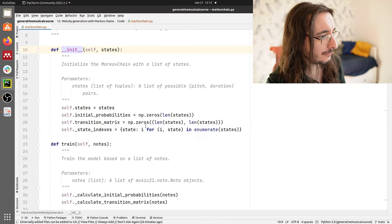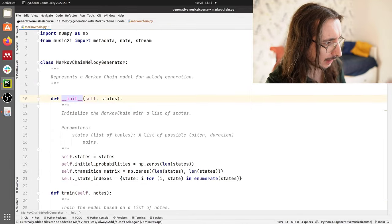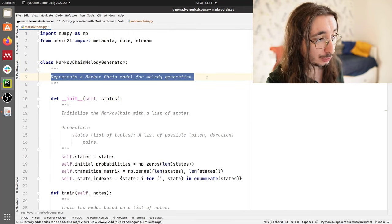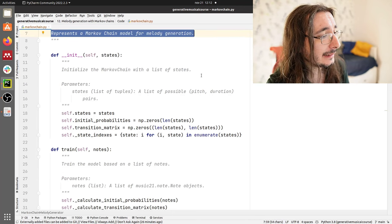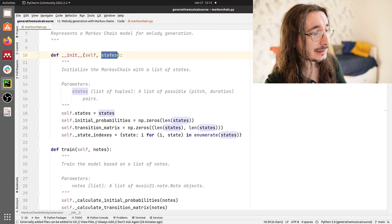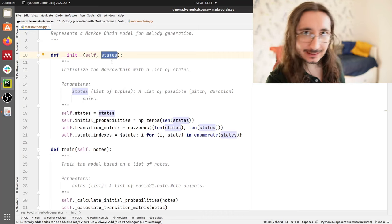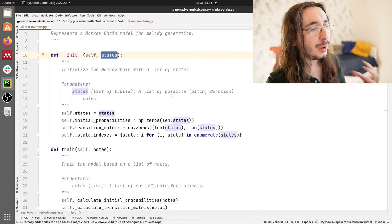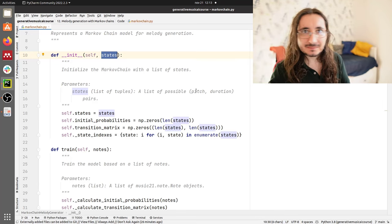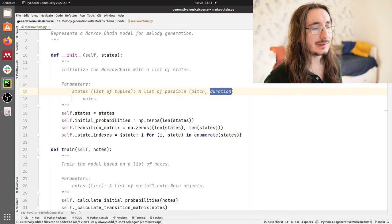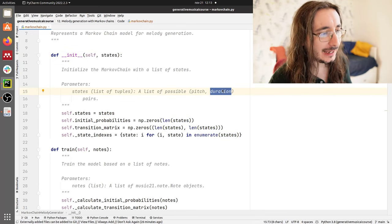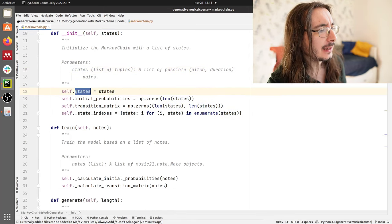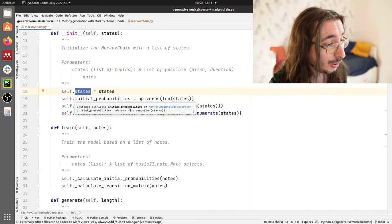We have a lot of methods to go through, so let's get into it. The Markov Chain Melody Generator represents a Markov chain model for melody generation. Let's take a look at the constructor first. The constructor takes a states argument — basically a list of possible states — where each state is represented by a pitch and duration. We store the states in a public attribute called states.